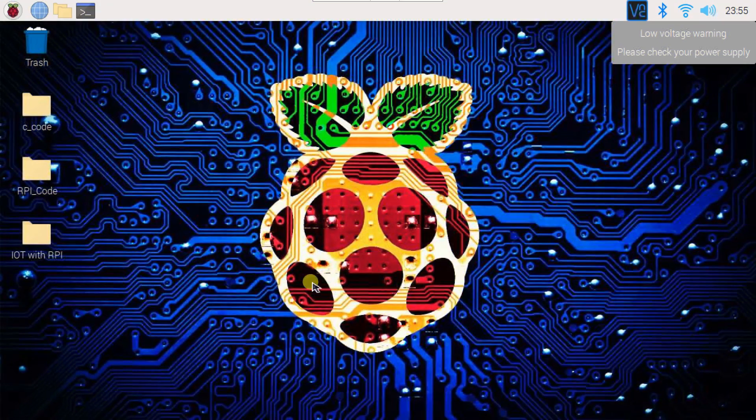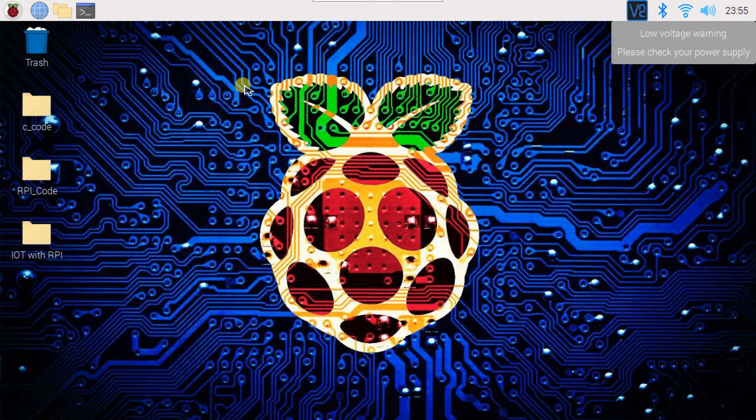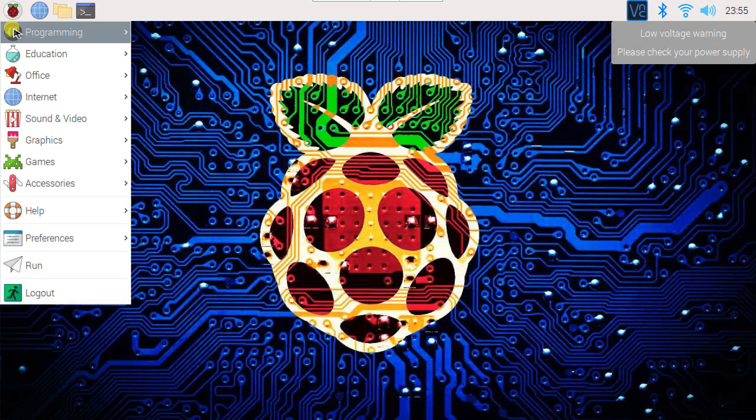This is my Raspberry Pi desktop. First of all, I will open Thonny IDE.